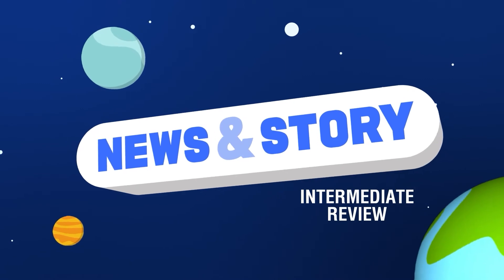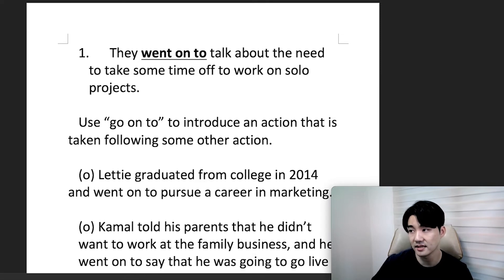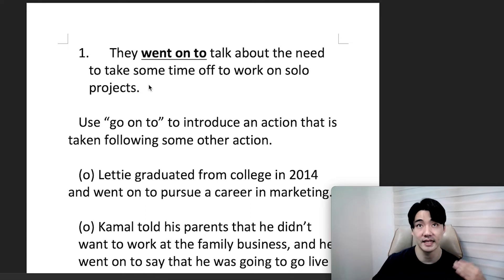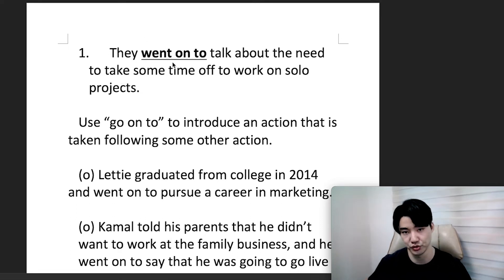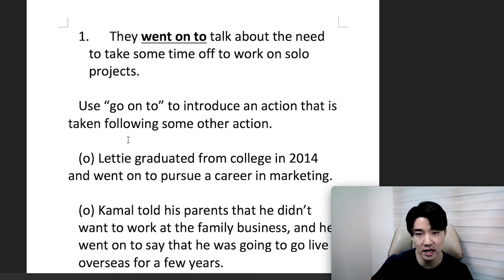Hello again, everyone, and welcome to unit number nine. Today, we're going to focus on 'went on to' or in its present form, 'go on to'. Use 'go on to' to introduce an action that is taken following some other action.